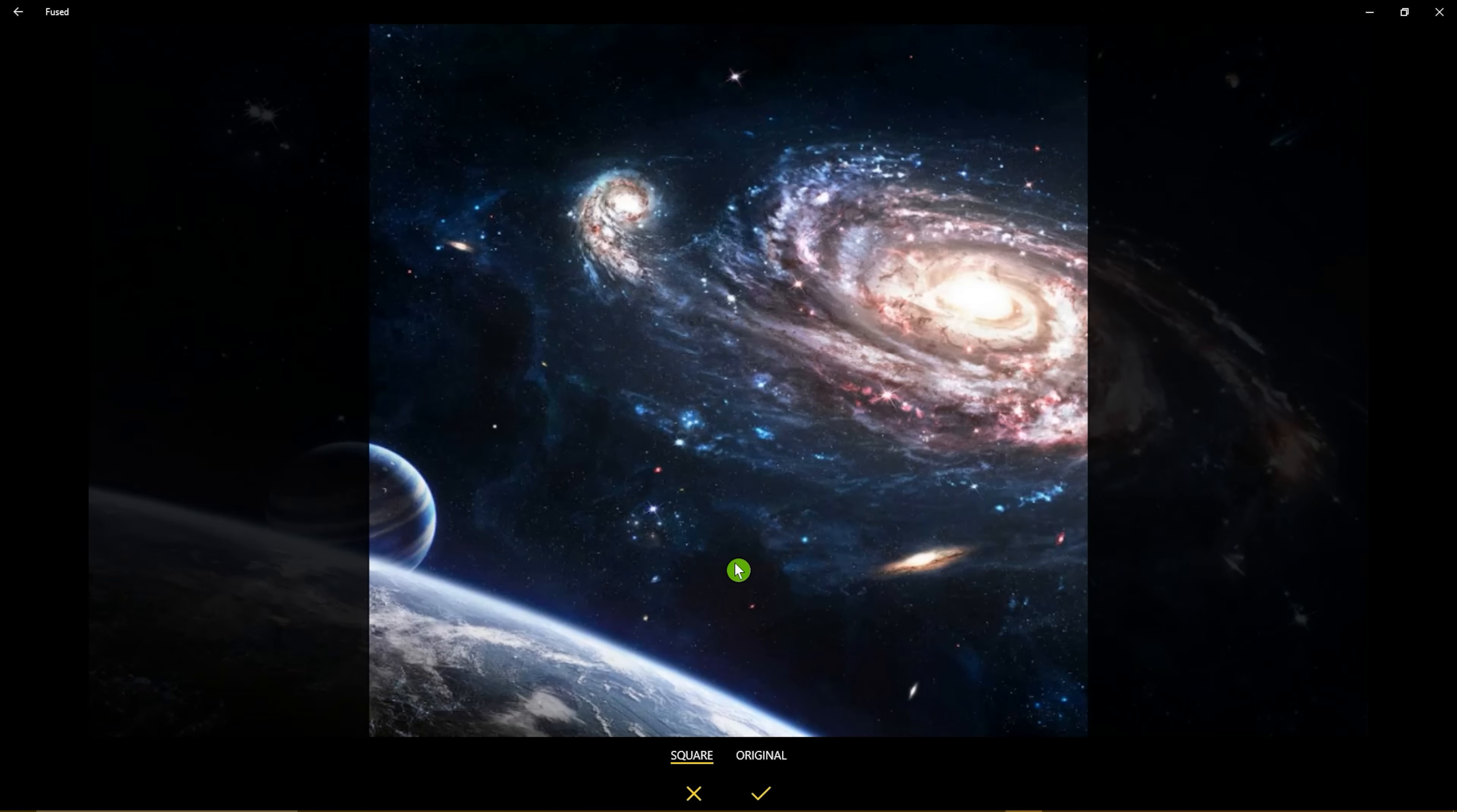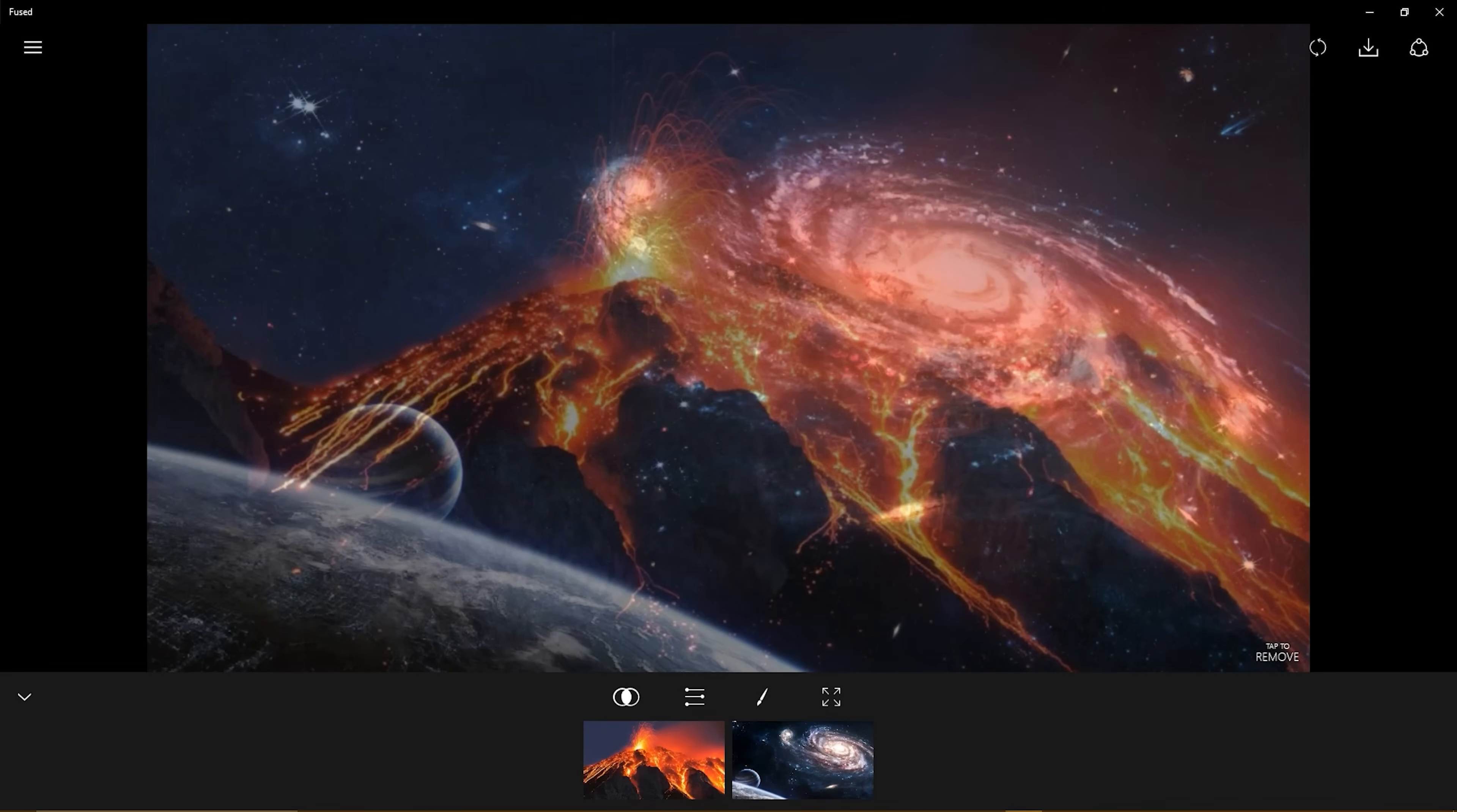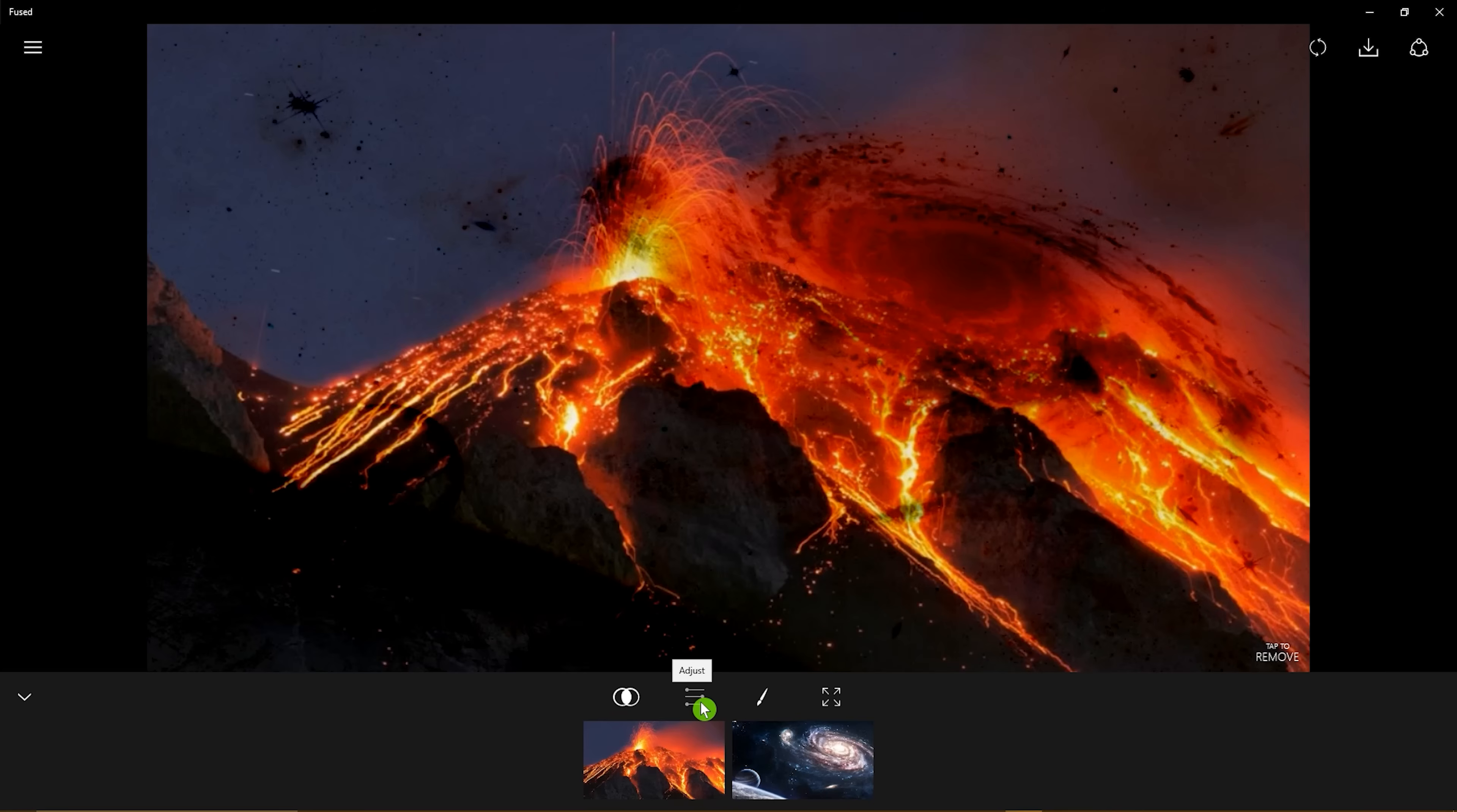Now select your foreground photo. To accept it, hit the check mark again. Now you'll have a blend of two photos. This one is not so great. Selecting Blends will give you several types of blends to play around with. Adjust will let you change the contrast, exposure, and brightness.